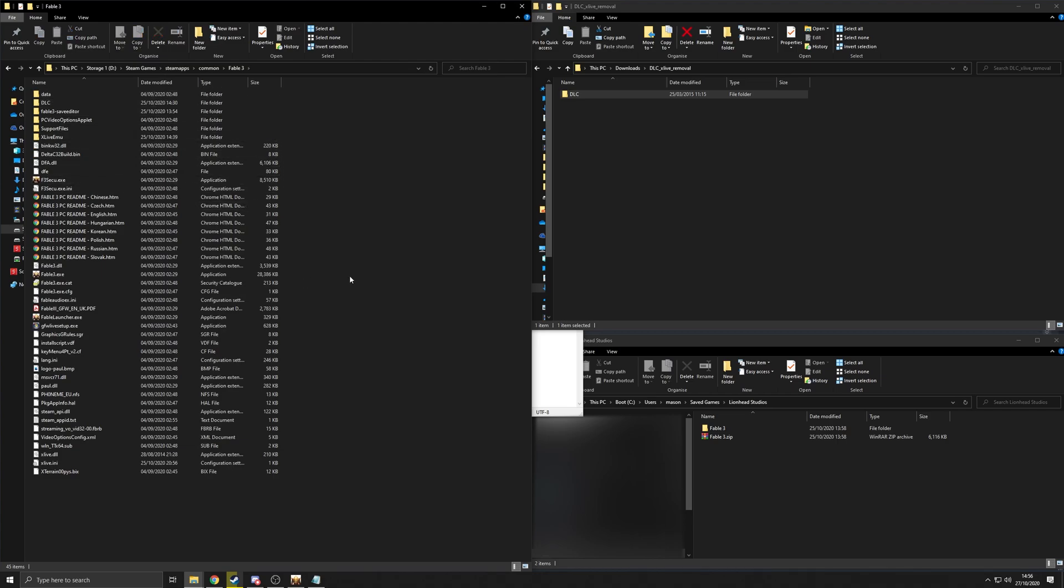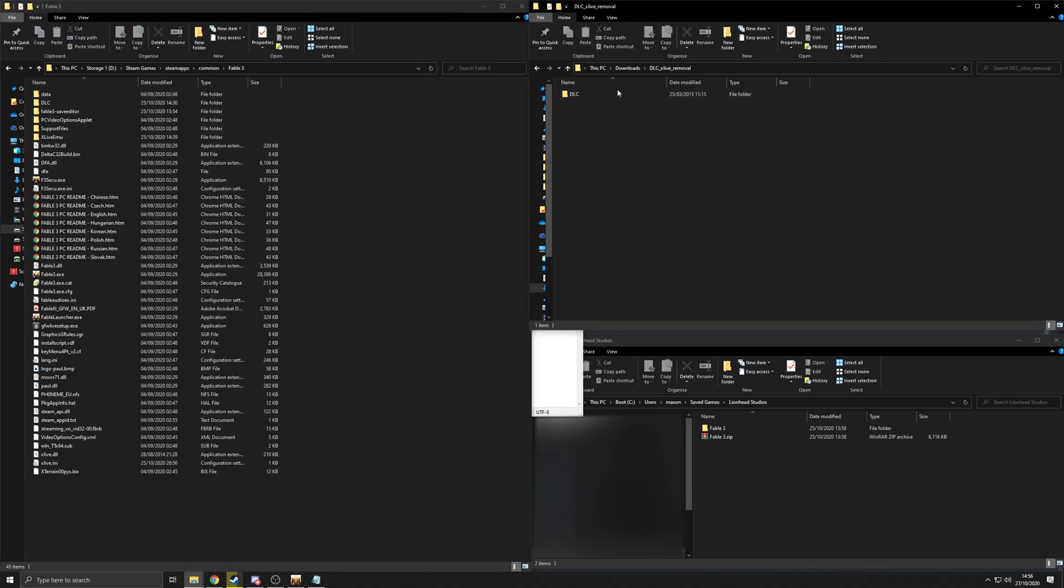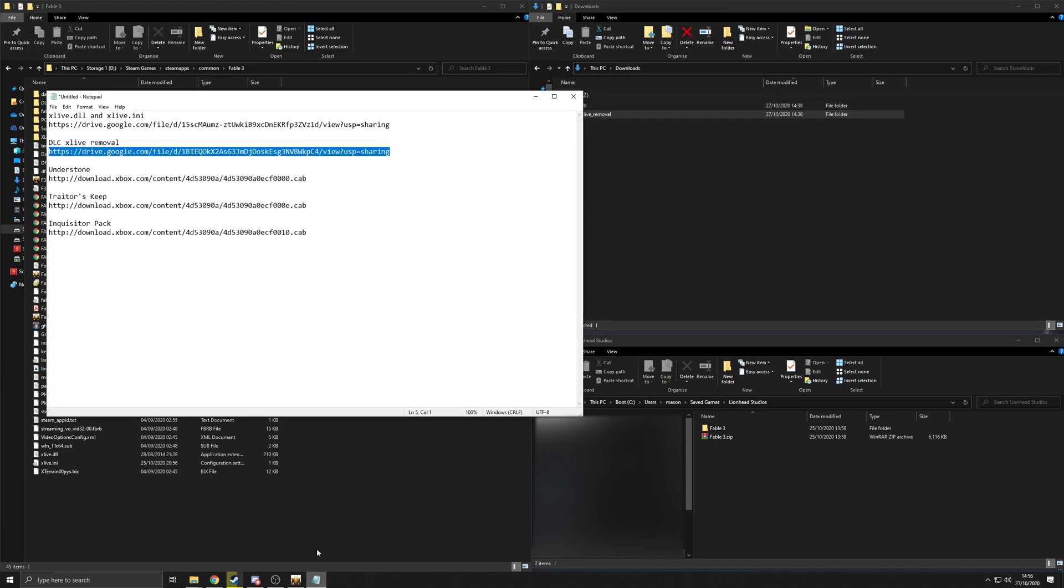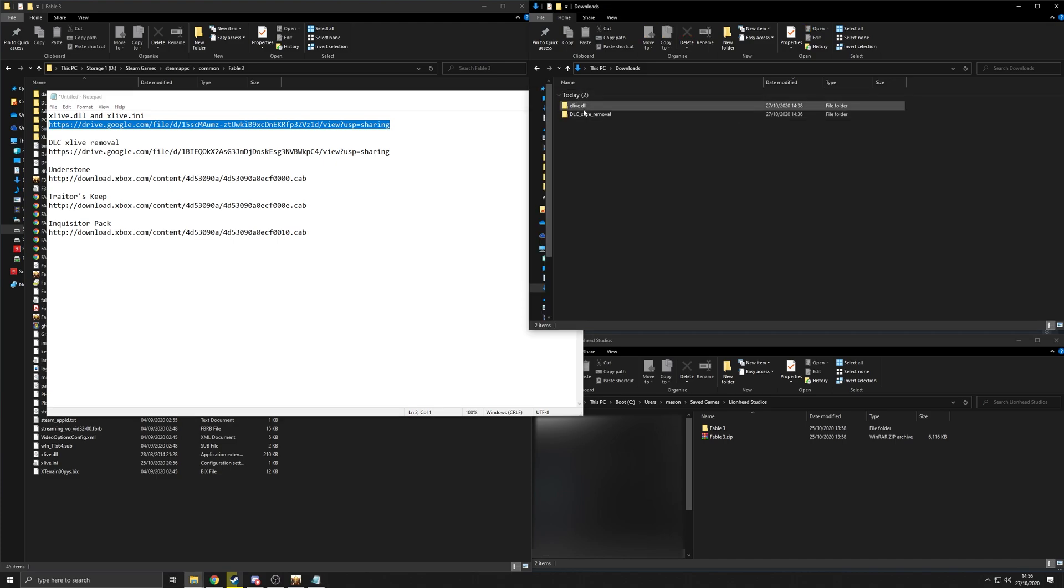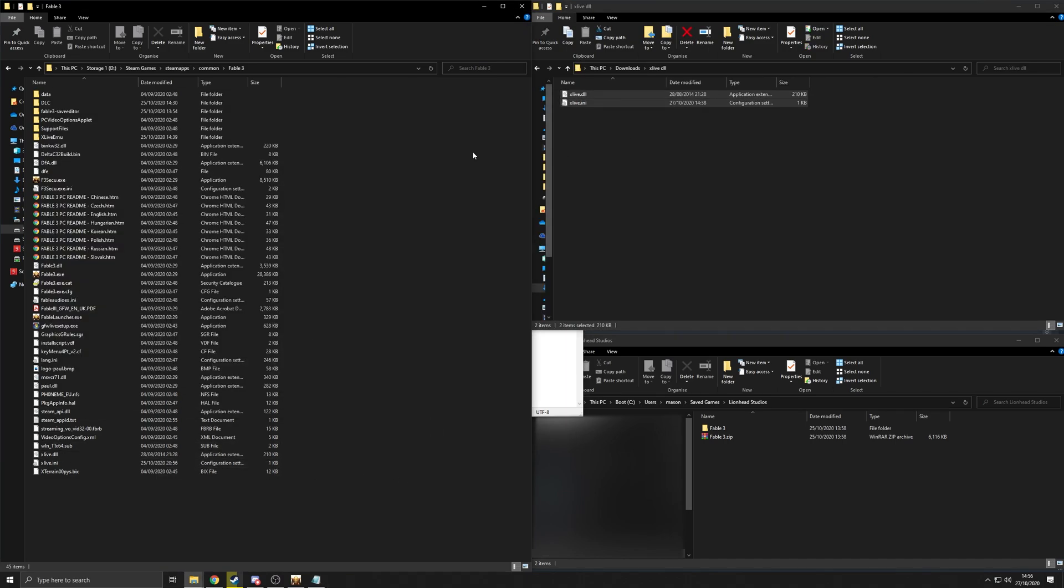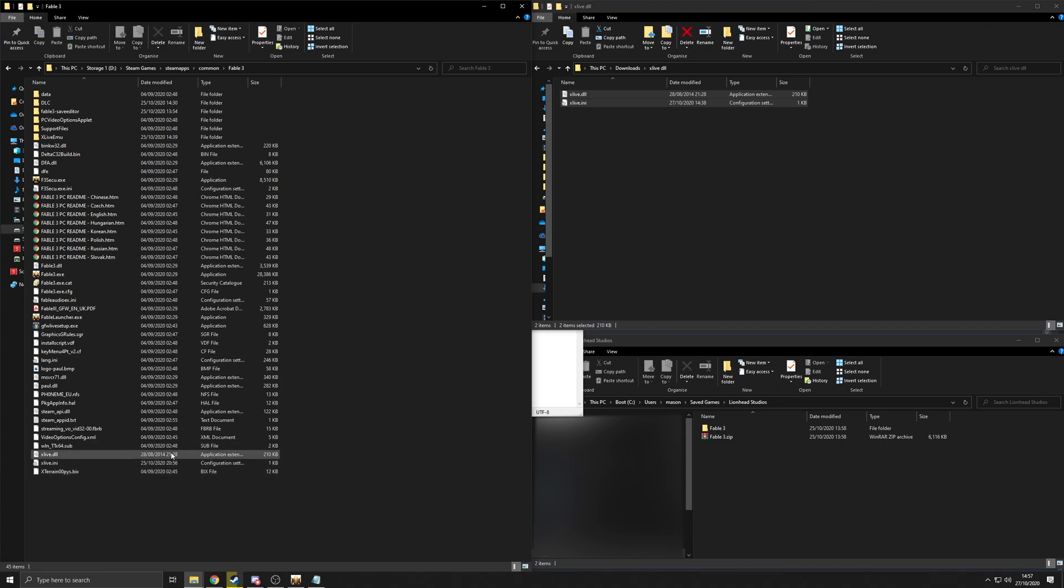Then you're going to want to download the next one, which will be this one, the xlive.dll and xlive.ini. Go into here, copy these two files directly into the root of it.